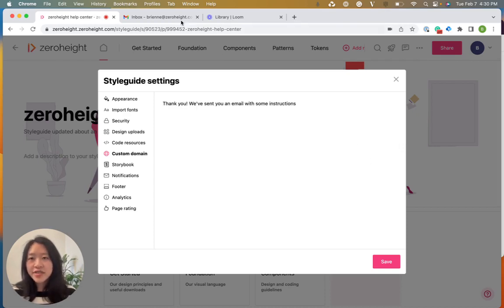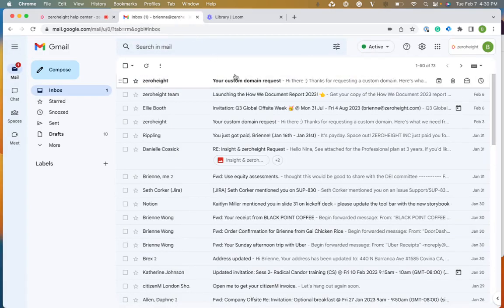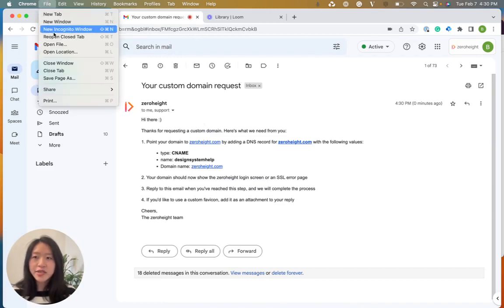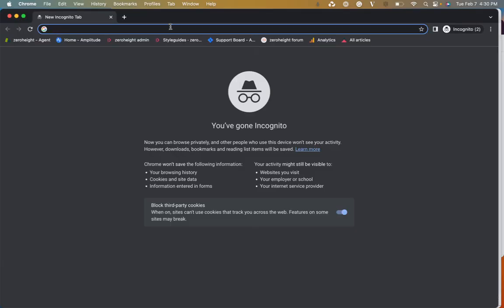You'll receive instructions in your email about setting up your custom domain. And from here, I'm going to go into an incognito window to type in the custom domain.